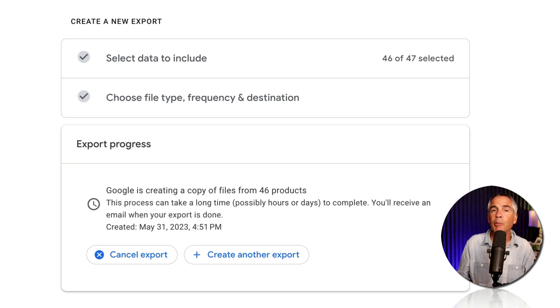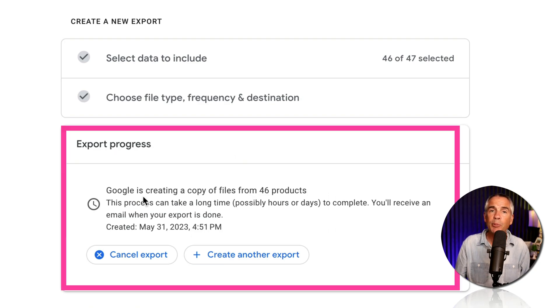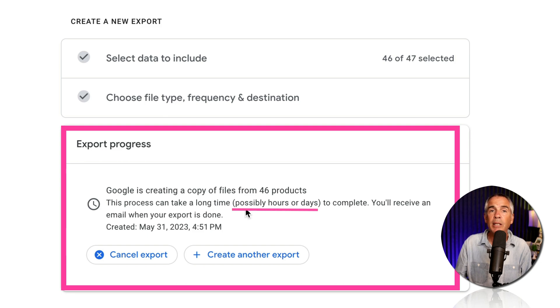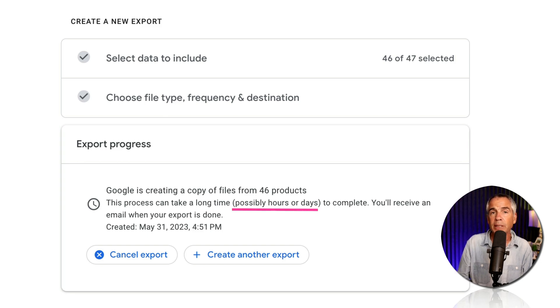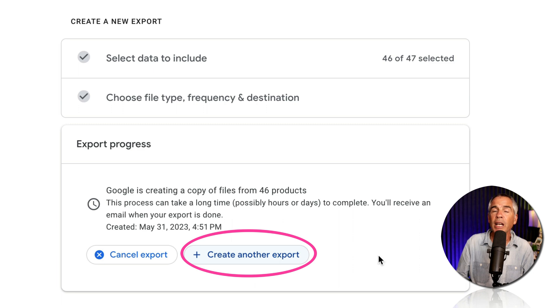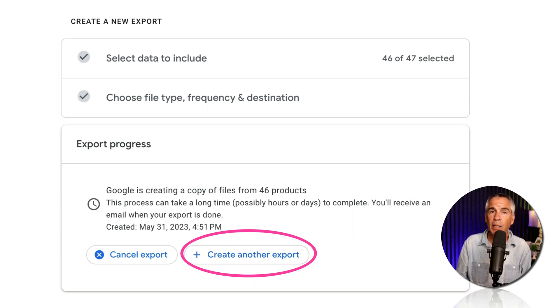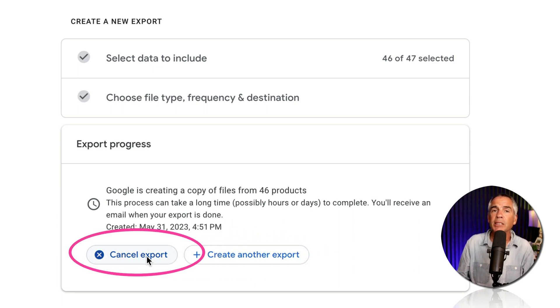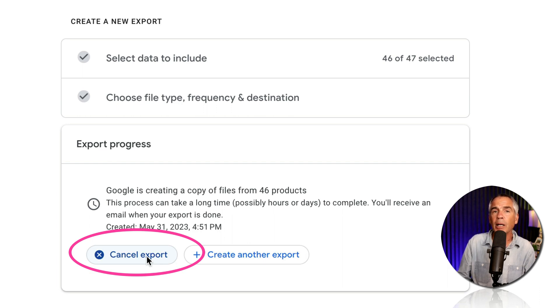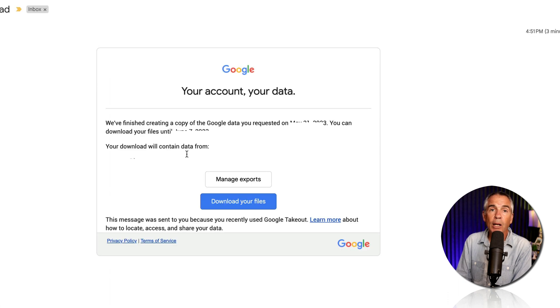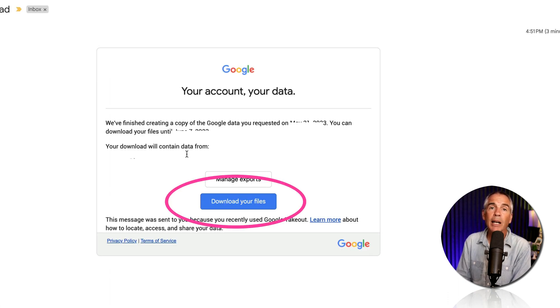Read the information in the export progress. It can take hours or days depending on how much data you're gonna be exporting. Here you can choose if you want to create another export, just click on the button. Or if you change your mind and you want to cancel this export, go ahead and click on the button cancel export. When your export is done, go ahead and open the email from Google Takeout and click on download your files.